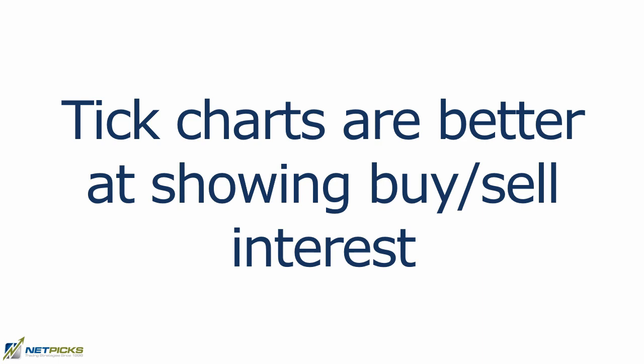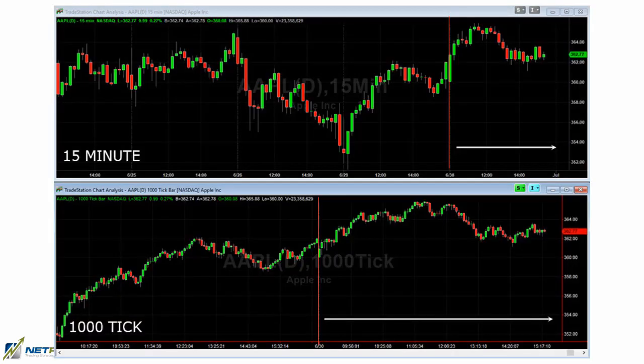This is a stock chart of Apple and we're comparing the 15-minute time-based chart and the 1000 tick chart. The red line is the area of the open. On the time-based chart, the first 30 minutes has a run-up in price, so unless you're right in at the open there's no chance to get into that move. But on the tick chart we actually get a price range at the open that lasts for 12 minutes before price decides to run up.